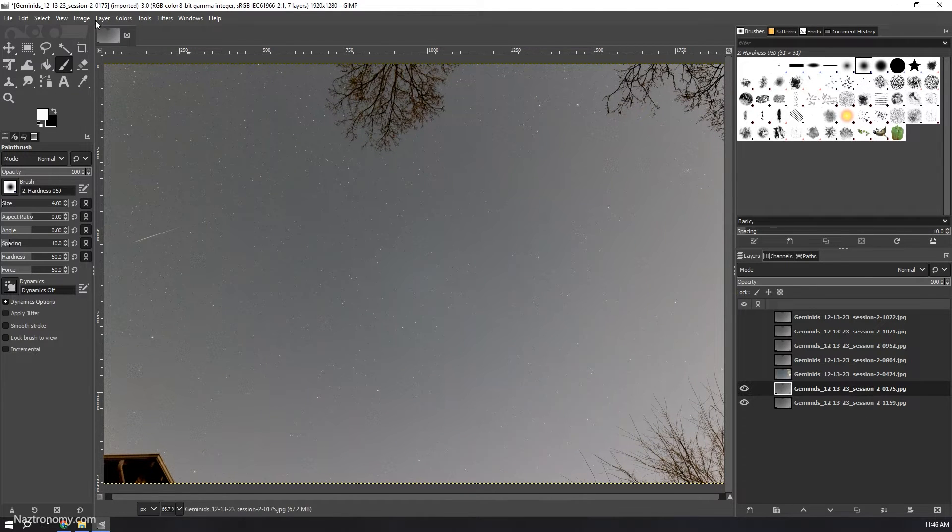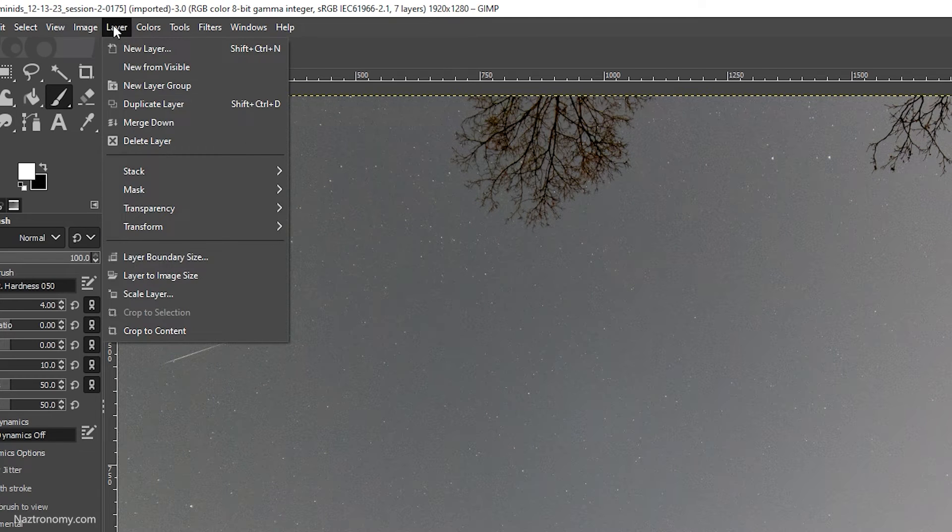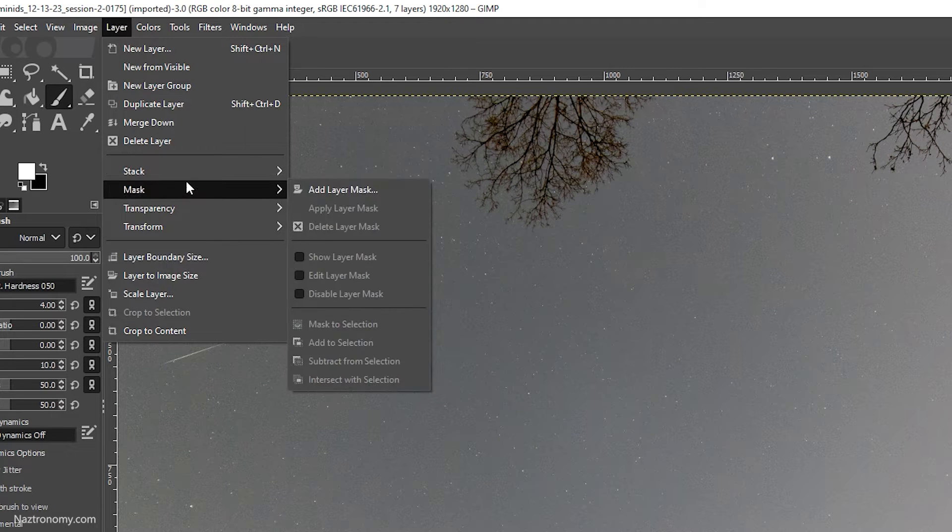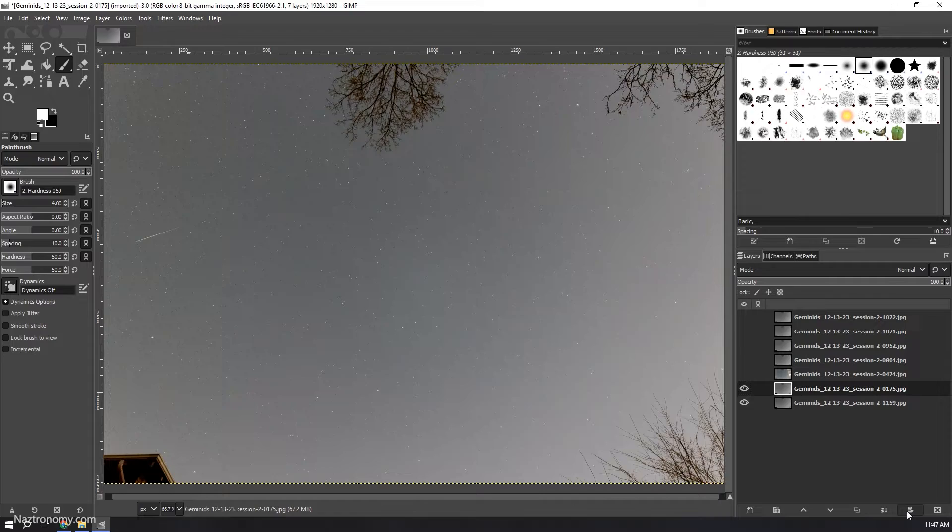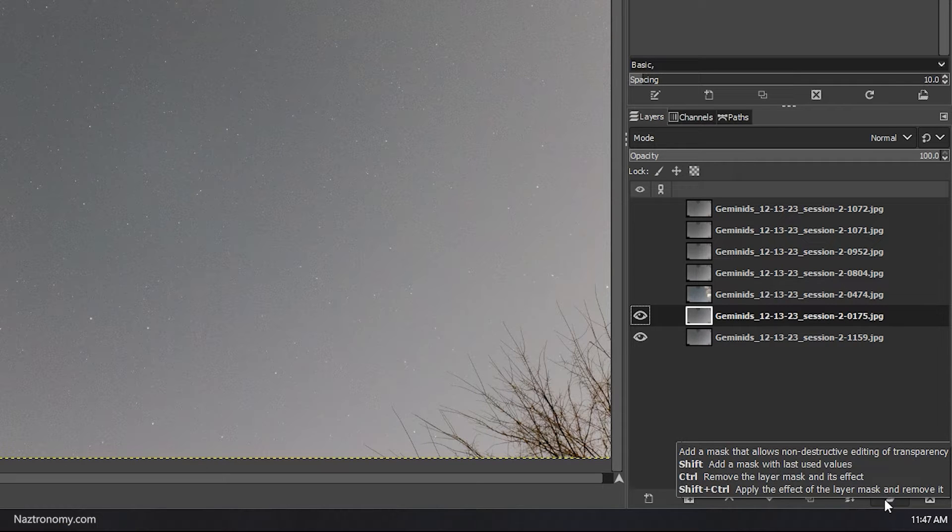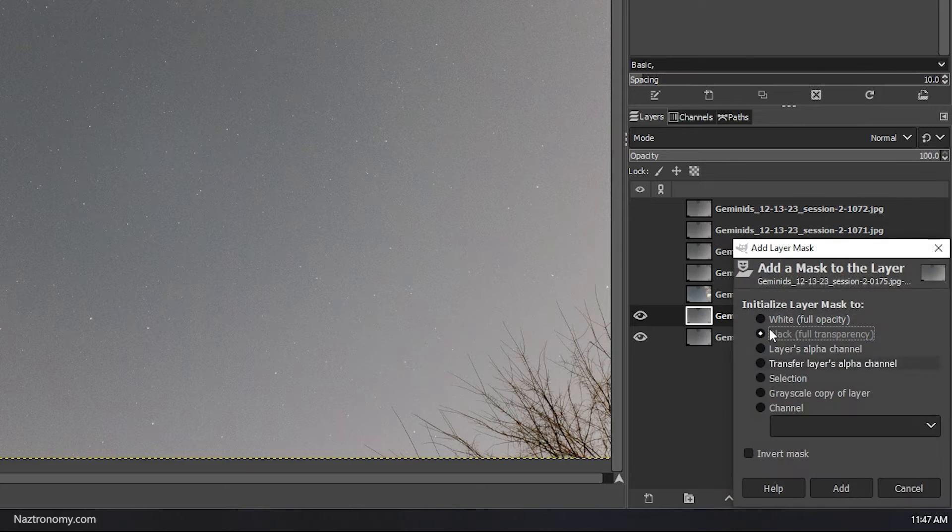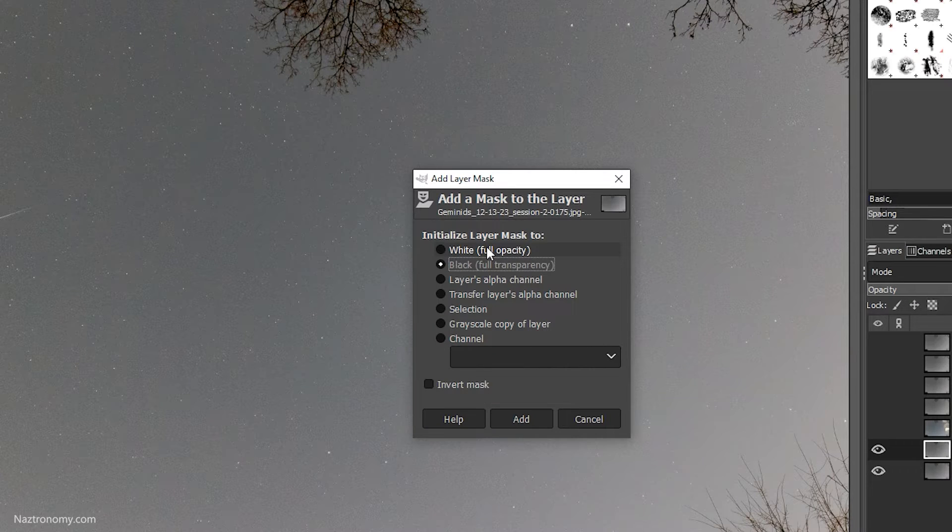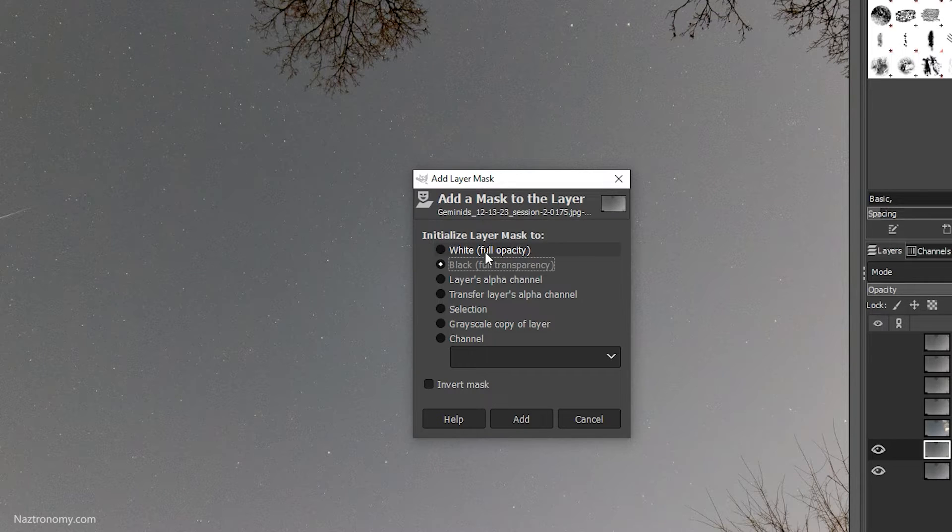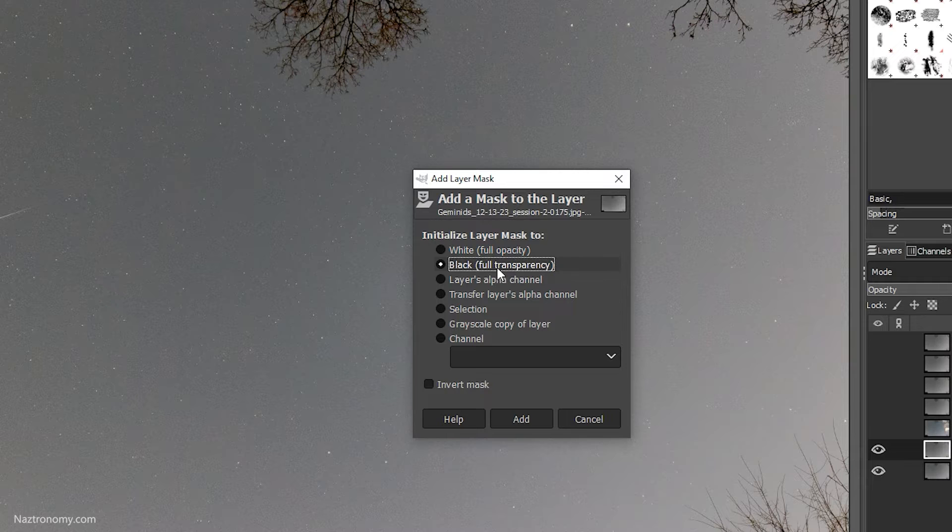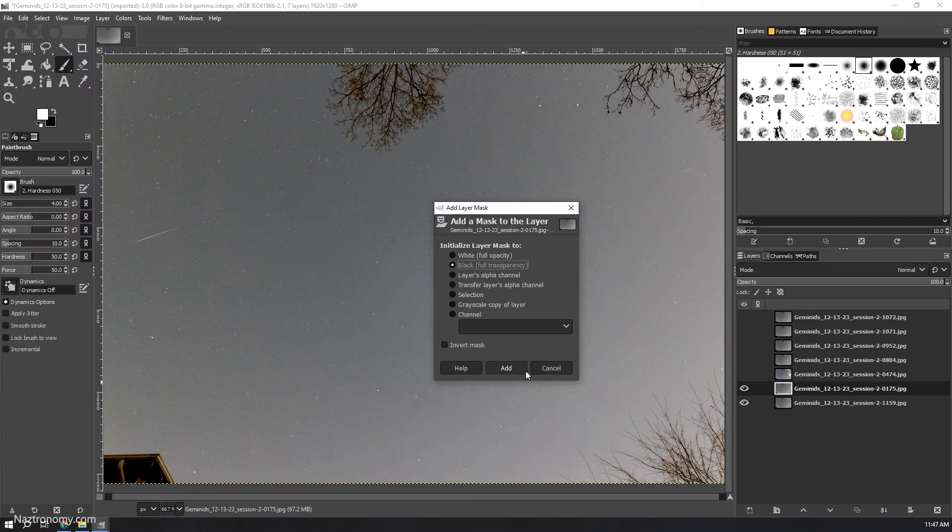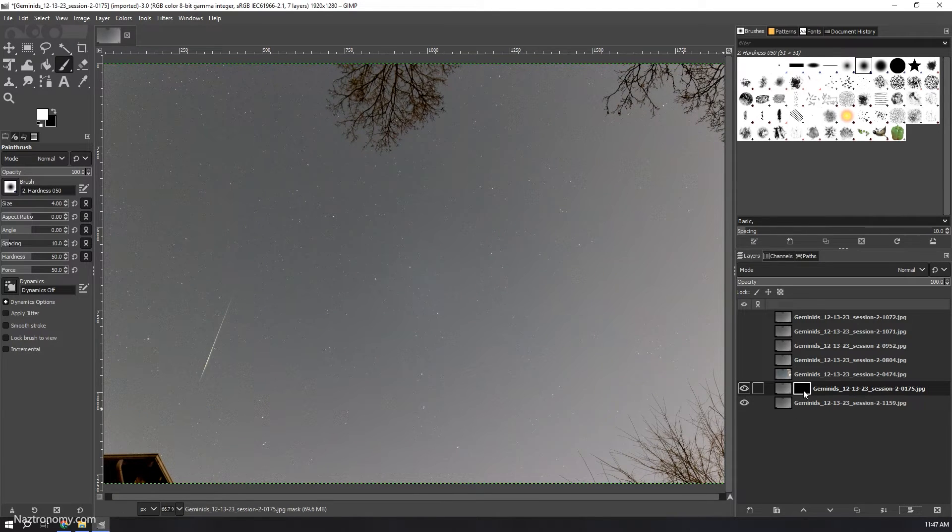The two ways you can create a mask: you can go to Layer, Mask, Add Layer Mask, or there's an option at the bottom right that says 'add a mask that allows non-destructive editing of transparency'. We'll click on this. Unlike Photoshop, GIMP asks you what kind of mask you want from this dialog box without having to do an invert. I want a black one for full transparency. I'll click on Add.